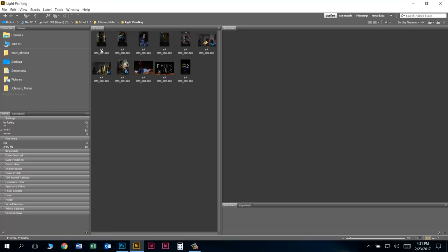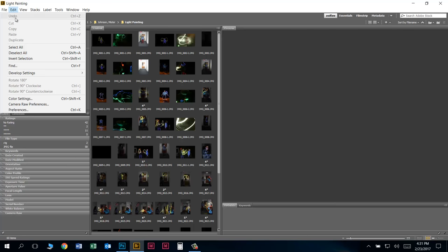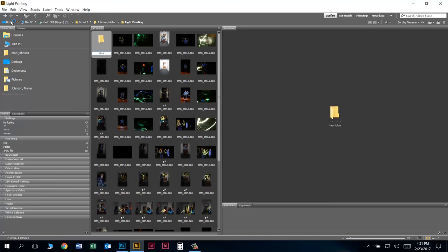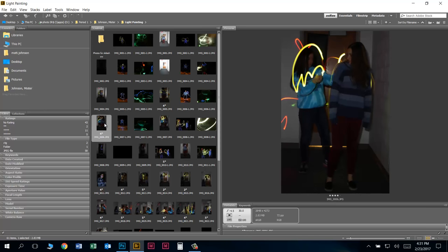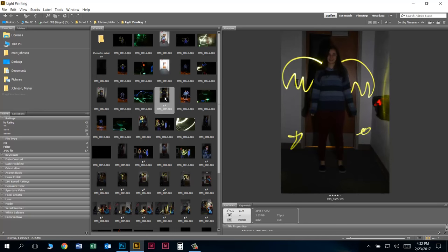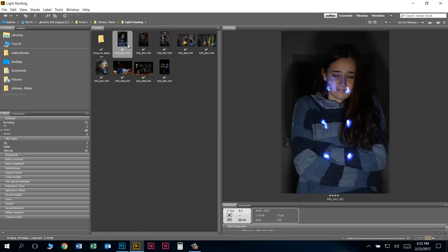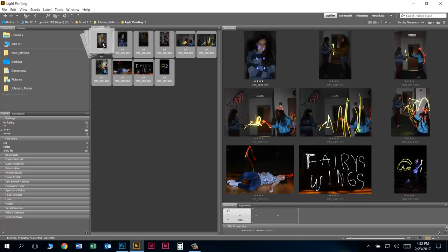What I need to do is get these into their own folder. Let's make a new folder — I'll turn off the four-star filter and go to File, New Folder. I'm going to call this 'Photos for Slideshow.' You can just click on a photo and drag it right on top of the folder to drop it in. Or I could give this folder four stars, turn on the four-star filter, select all of them — click the first one, hold Shift, click the last one — and drag them all in.